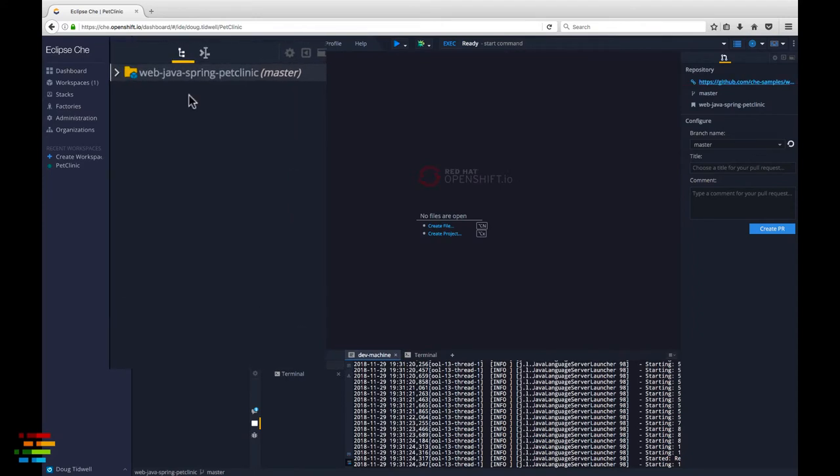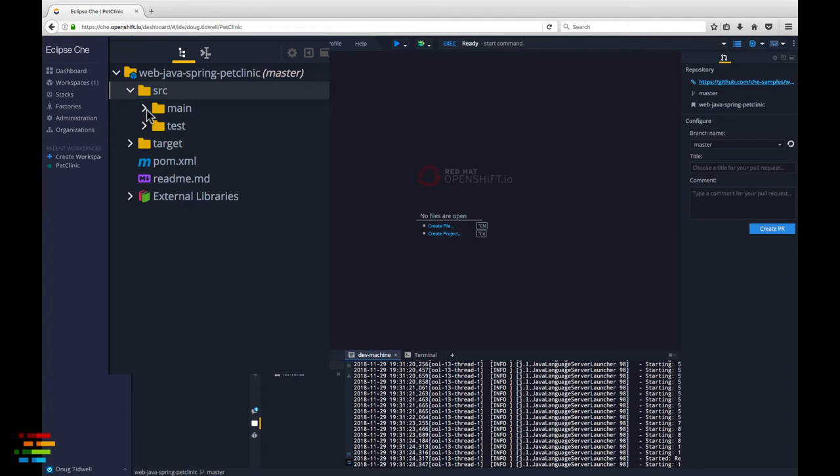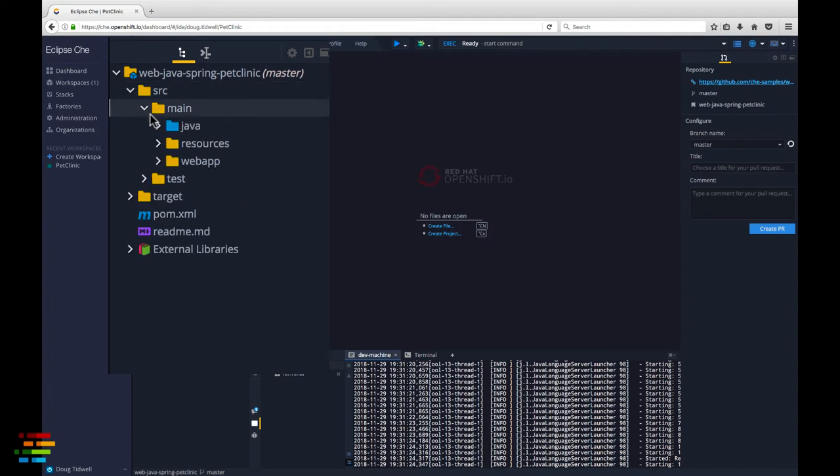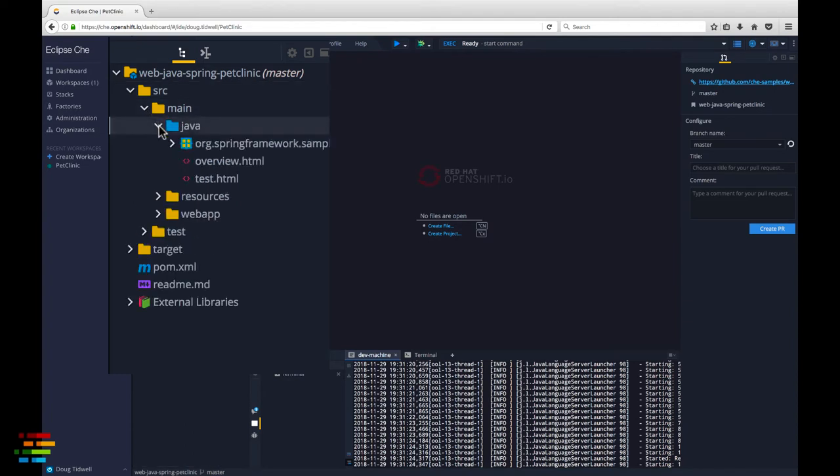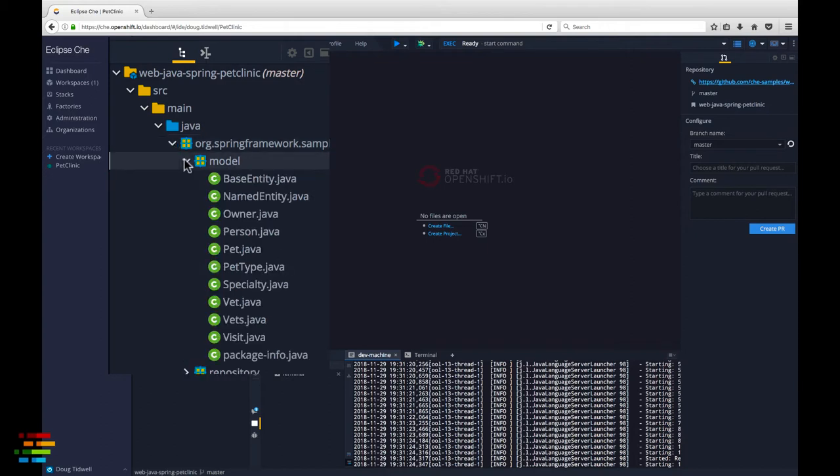Expand the project, then source, main, Java, the package name, and model. Double click on pet.java to open the source code for that object.